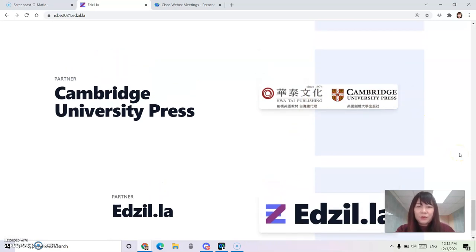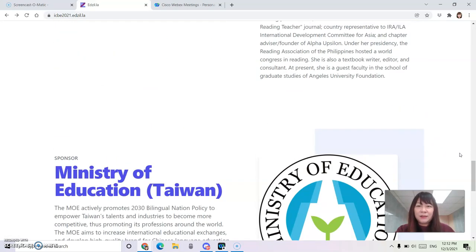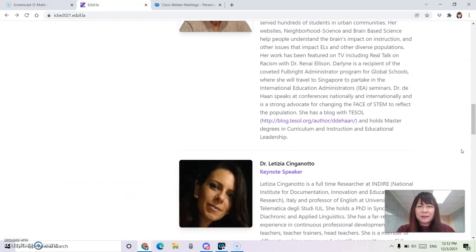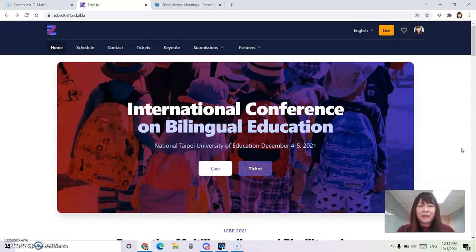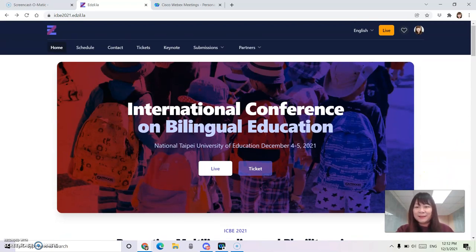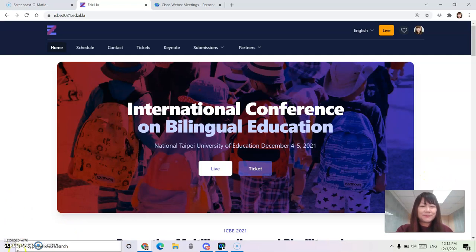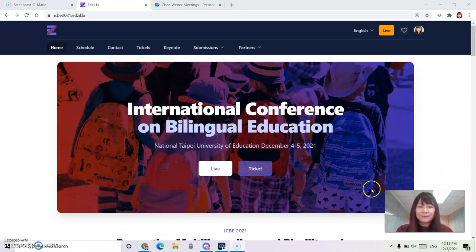Thank you, and we love this platform, and I hope you enjoy the conference. Thank you.